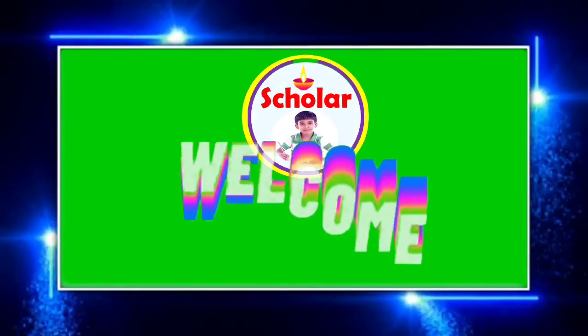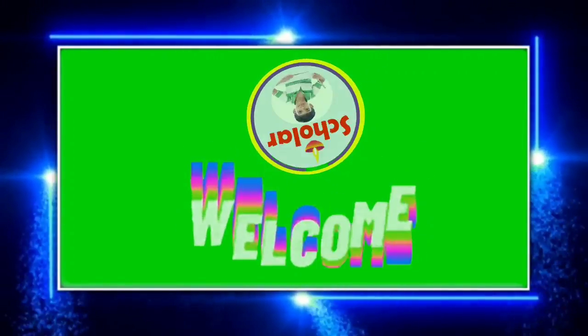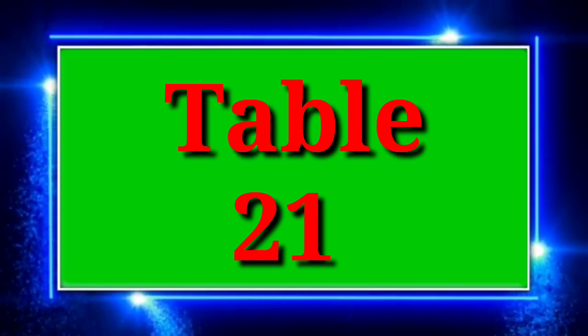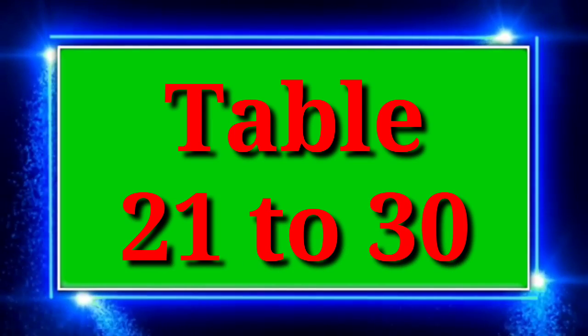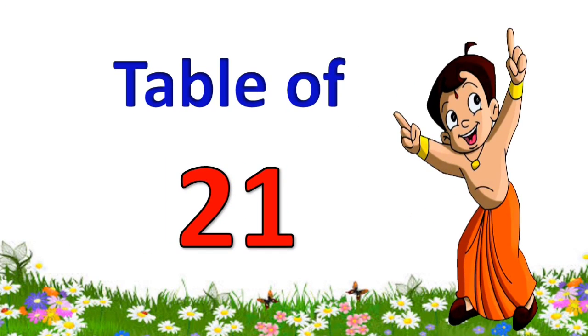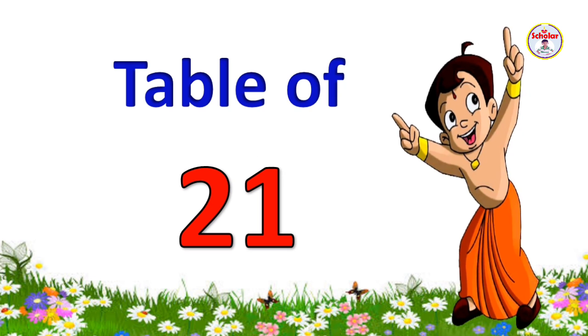Hello friends, welcome to our Scholar channel. Today we learn table of 21 to 30. Let's start table of 21.